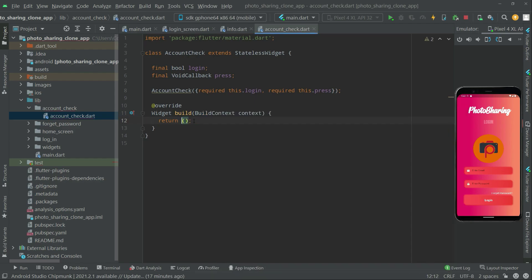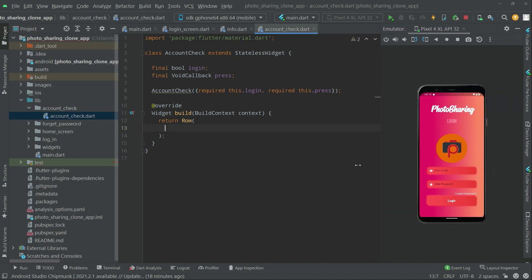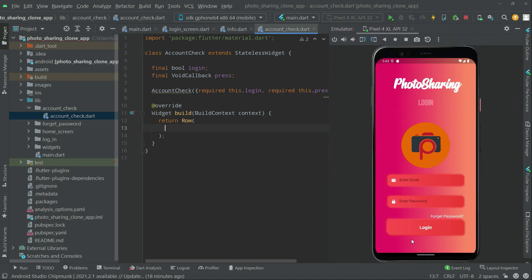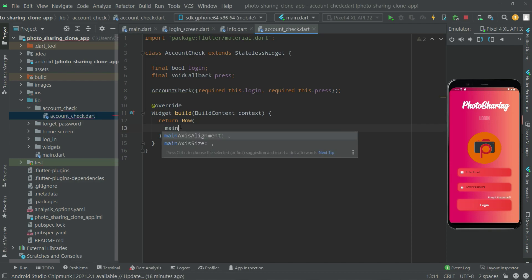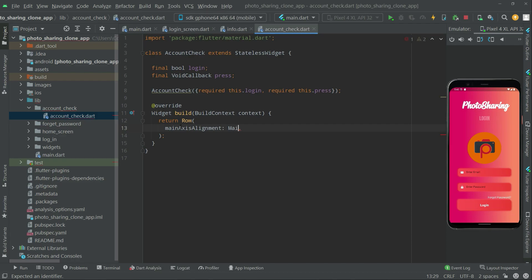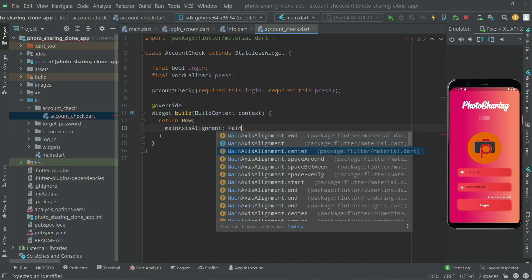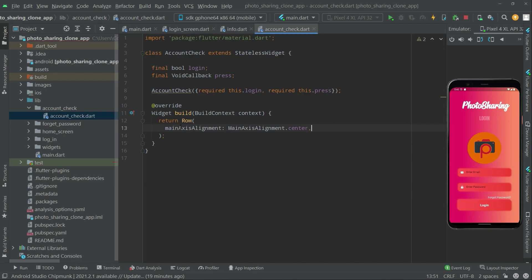Now let's go into the widget build. We will remove the Container and use a Row widget instead. We want to show the text for 'do not have an account' and display it in the center. For centering, we will add the mainAxisAlignment property and set it to MainAxisAlignment.center.